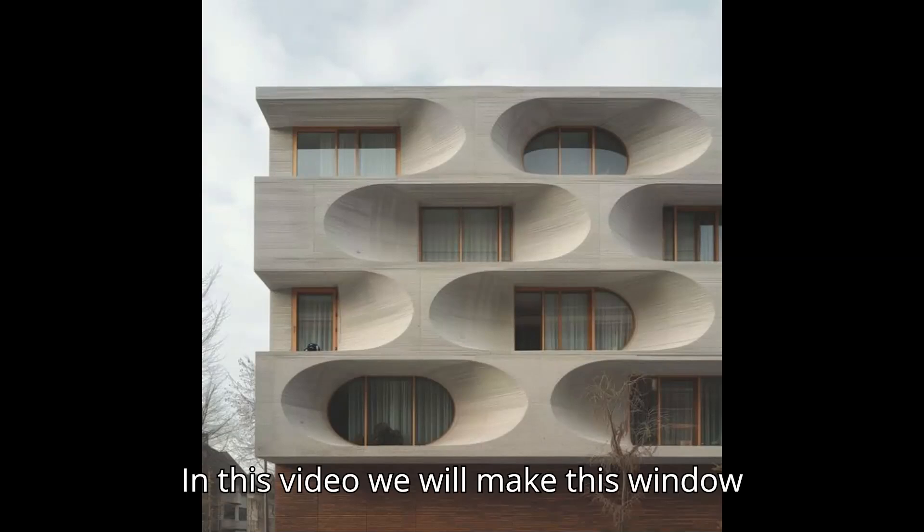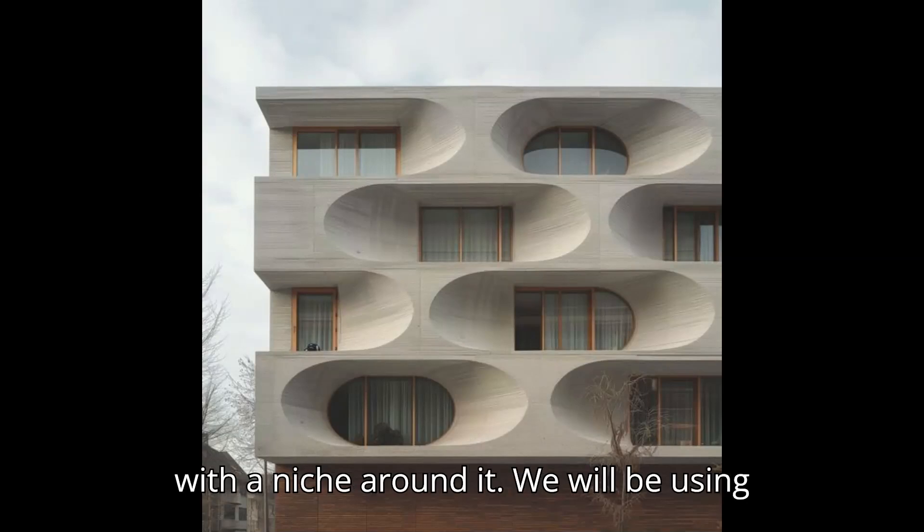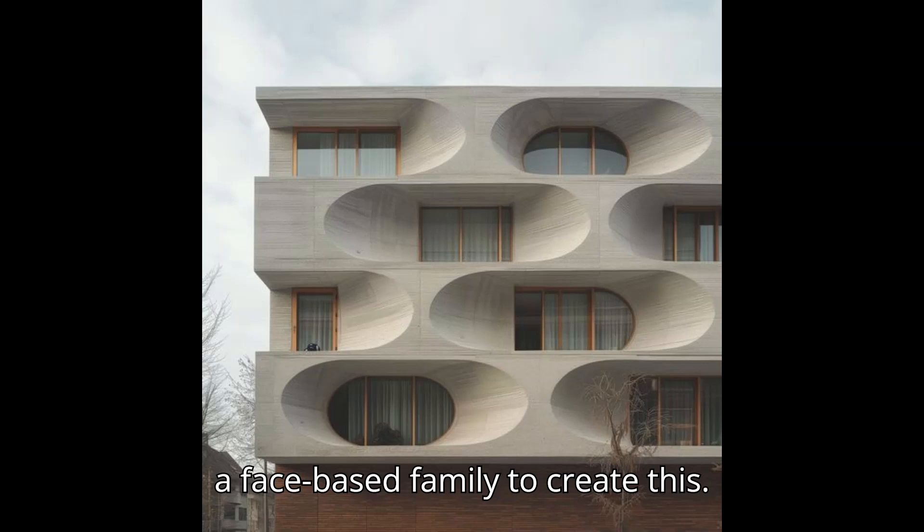In this video we will make this window with a niche around it. We will be using a face-based family to create this.